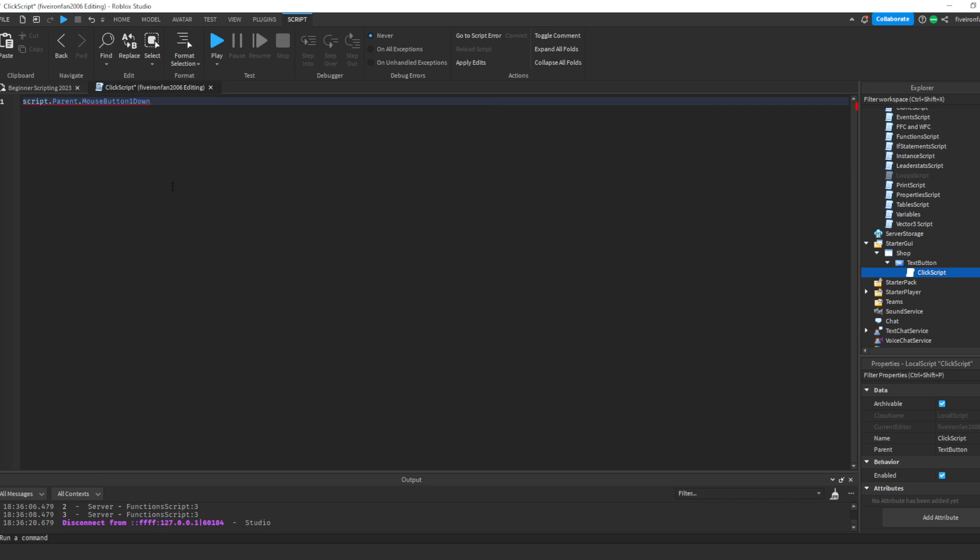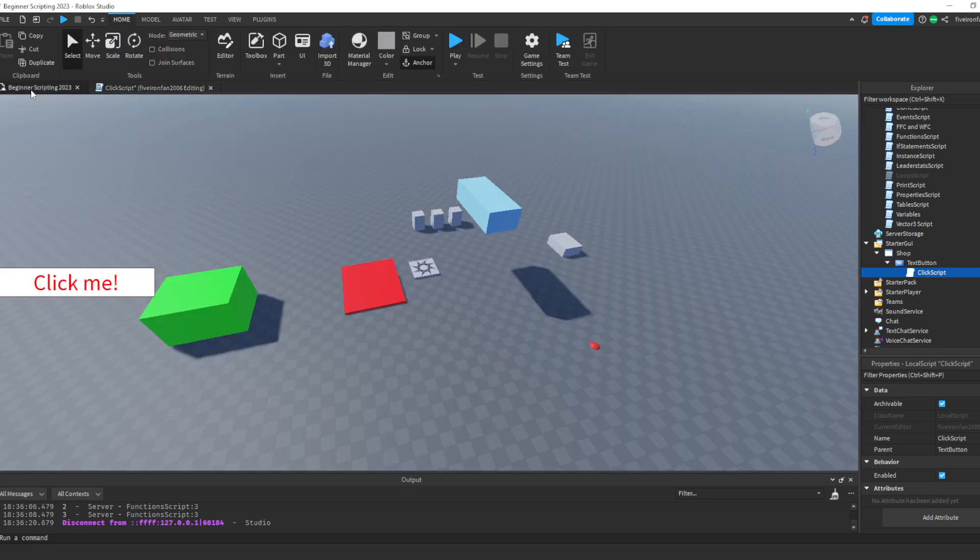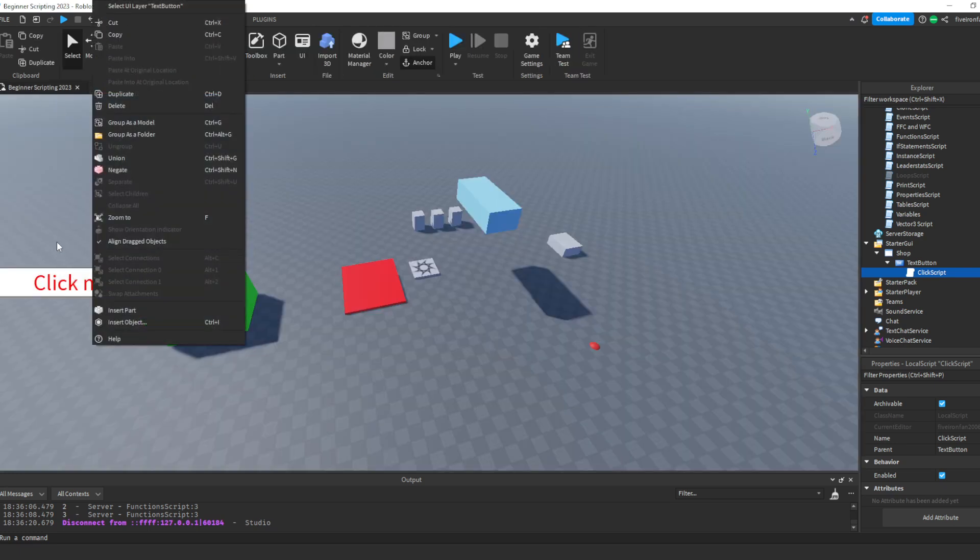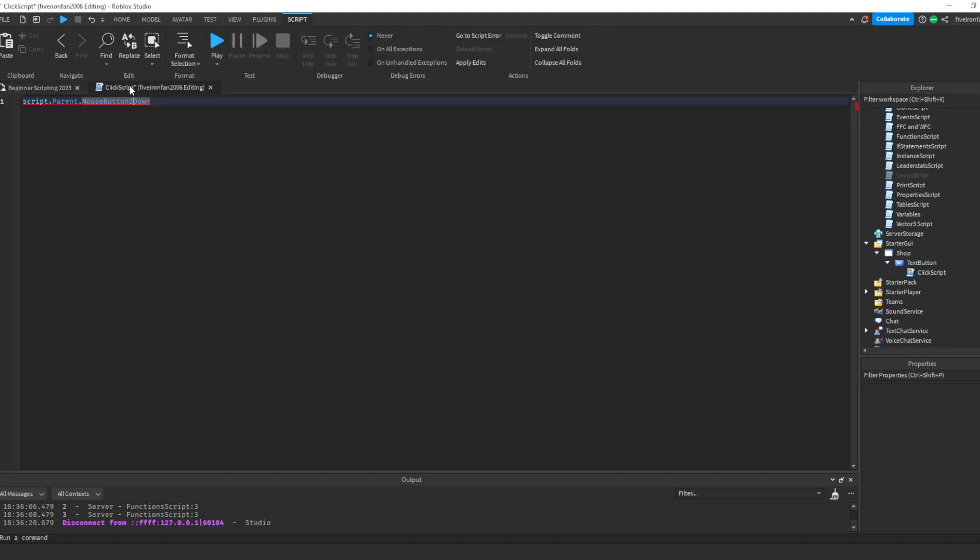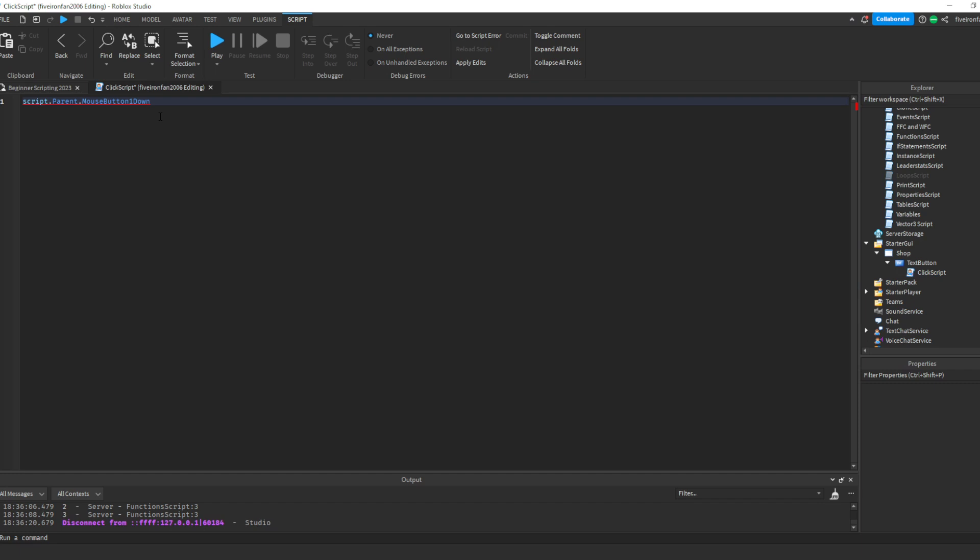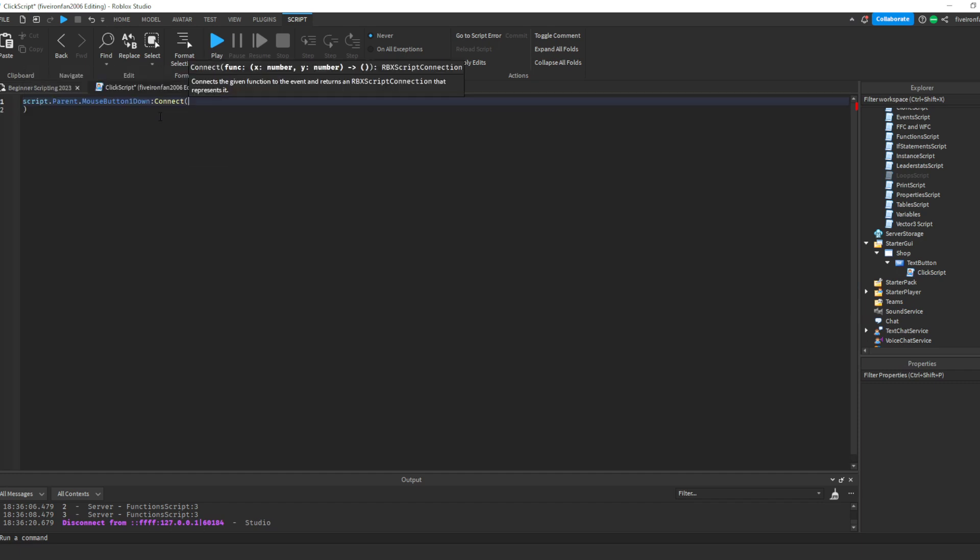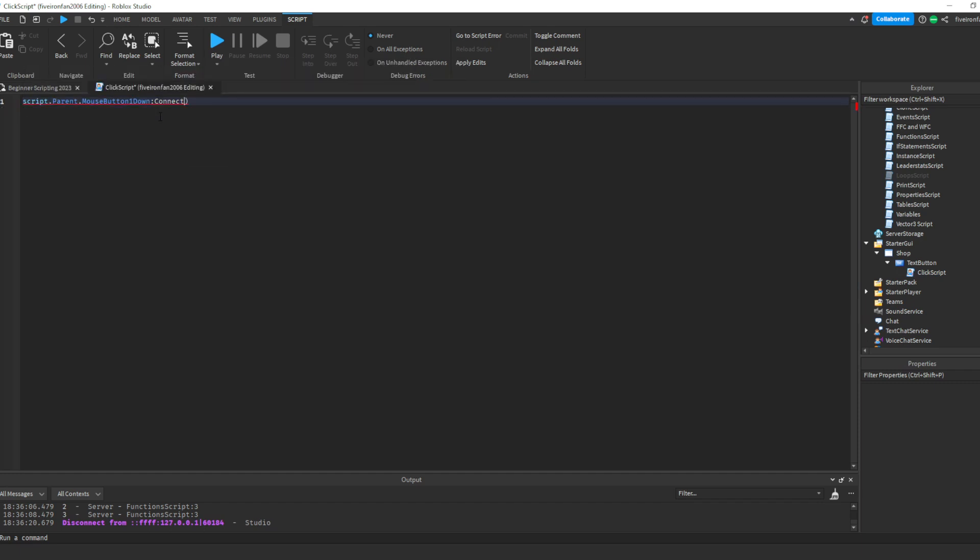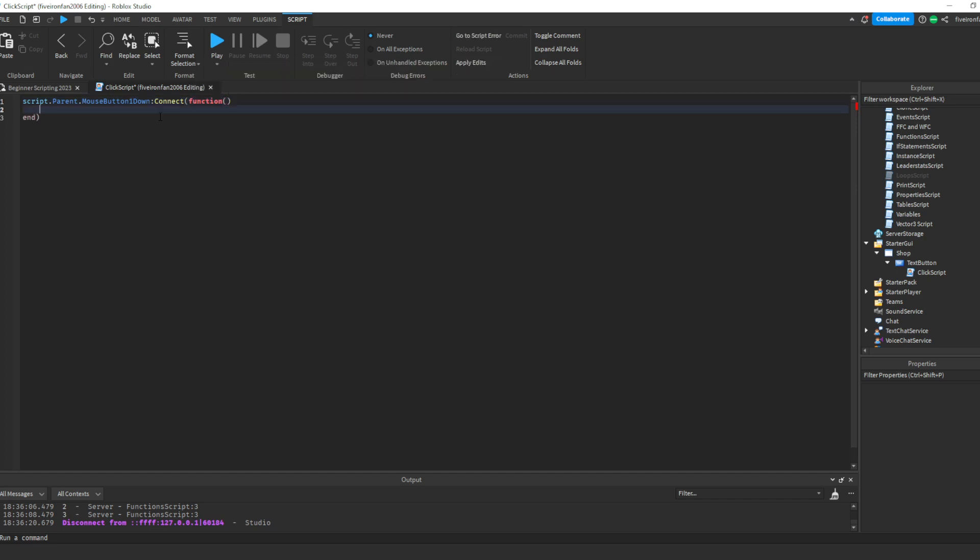So script.parent.mousebutton1down. So this is another event. So this will happen whenever a player clicks the button. Or you can do mouse button 2 down. And that's just whenever they right-click it. So right-clicking is 2 and left-clicking, normal-clicking, is 1. So I always do mouse button 1 down, colon, connect, function. All right. There we go.